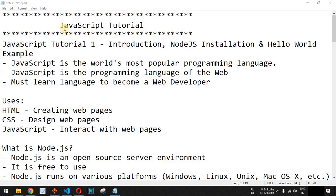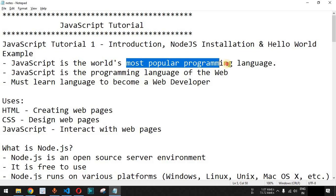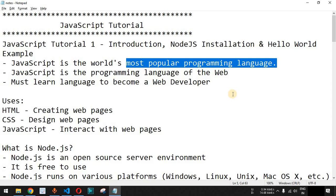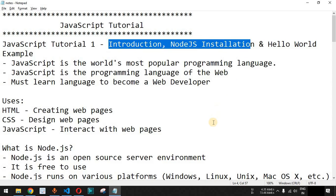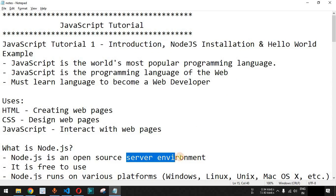In this video series we are going to cover the JavaScript programming language, which is one of the most popular programming languages in the world. We are also going to cover many exercises that you can practice on your own. In this video we will have a small introduction about JavaScript and see how you can install Node.js, the server environment where you can write and run JavaScript code on the backend server.